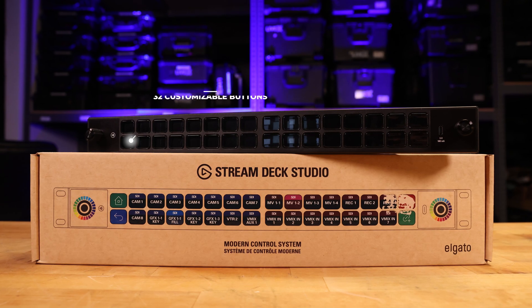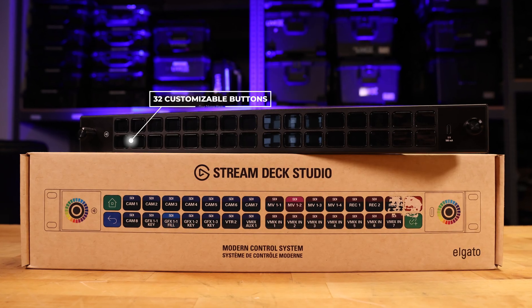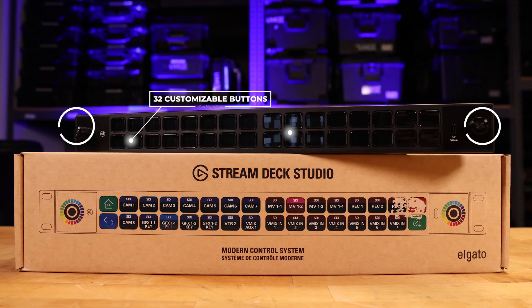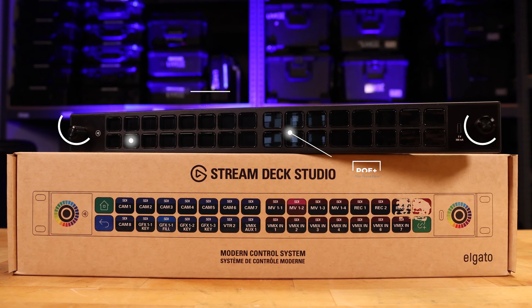32 customizable LCD keys, two tactile dials, and built-in power over ethernet. This thing is more than a macro pad, it's like another brain in our controller.